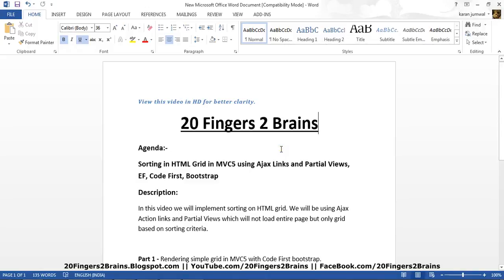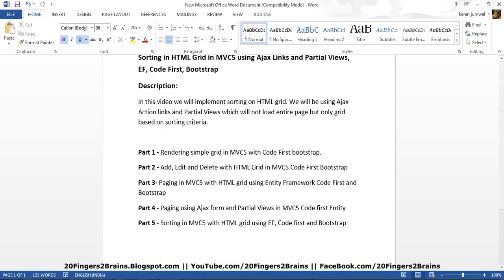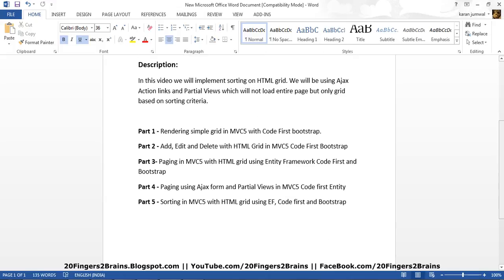Hello friends. In this video we will implement sorting on an HTML grid. We will be using Ajax, action links, and partial views, which will not load the entire page but only the grid based on the sorting criteria. We would like you to watch the previous five parts of the playlist, wherein we have explained how to render a simple grid in MVC5 with a code-first approach.